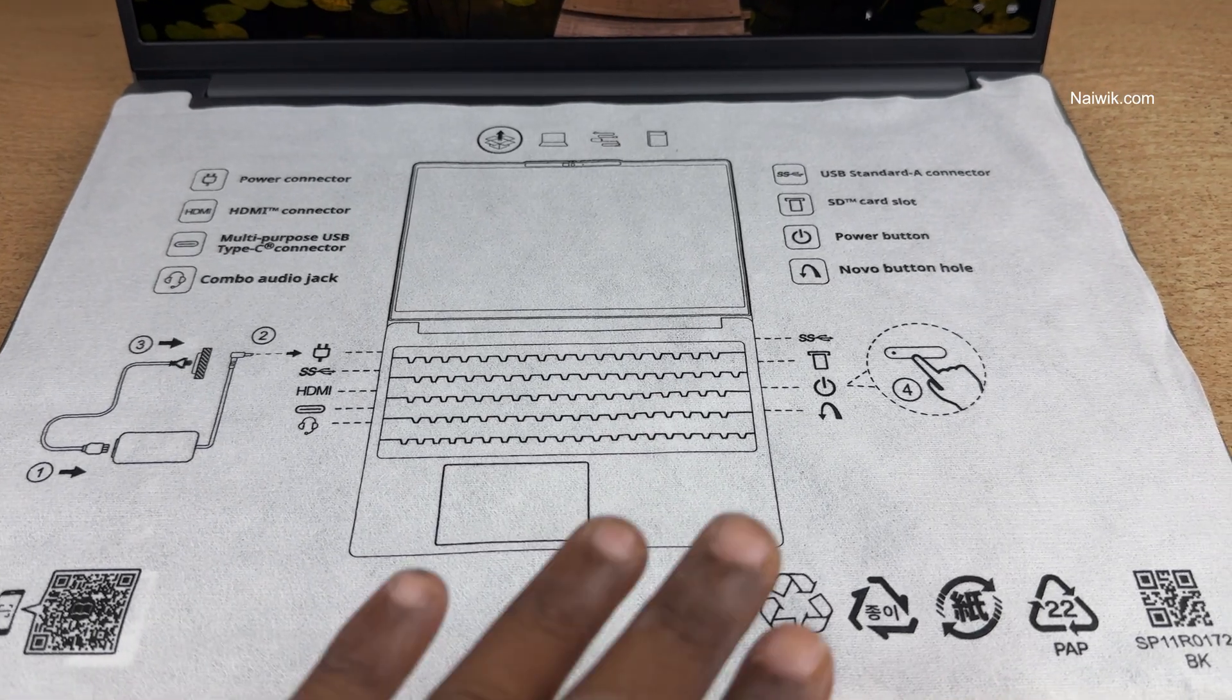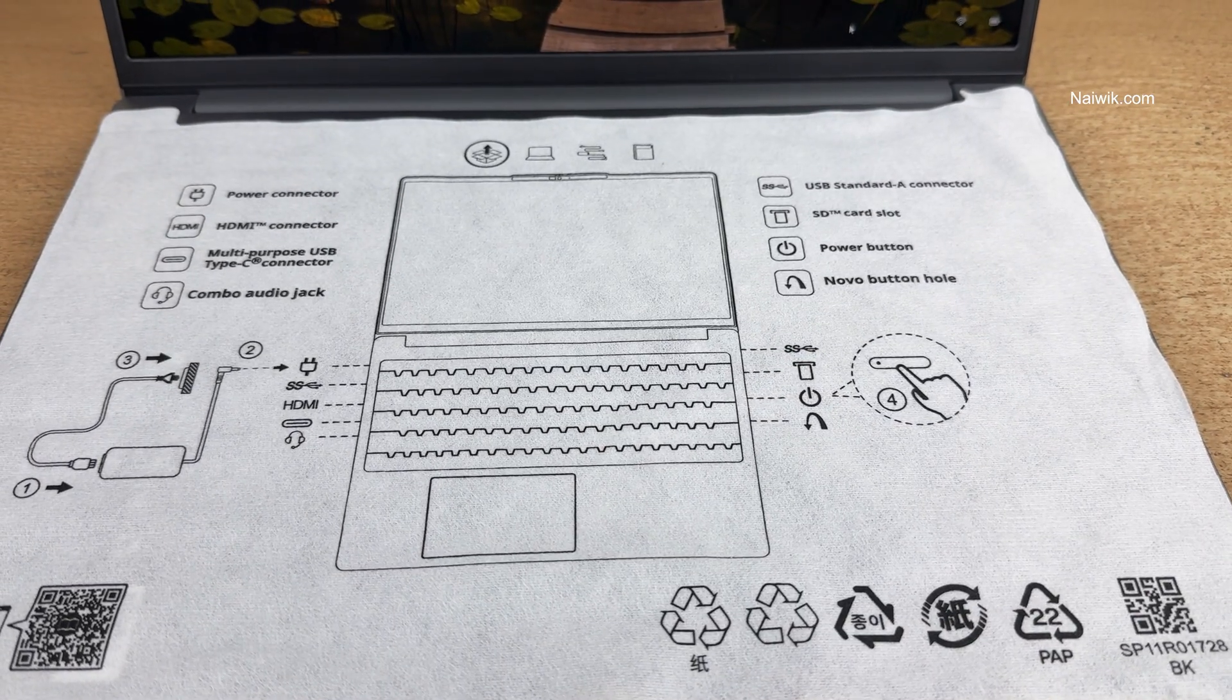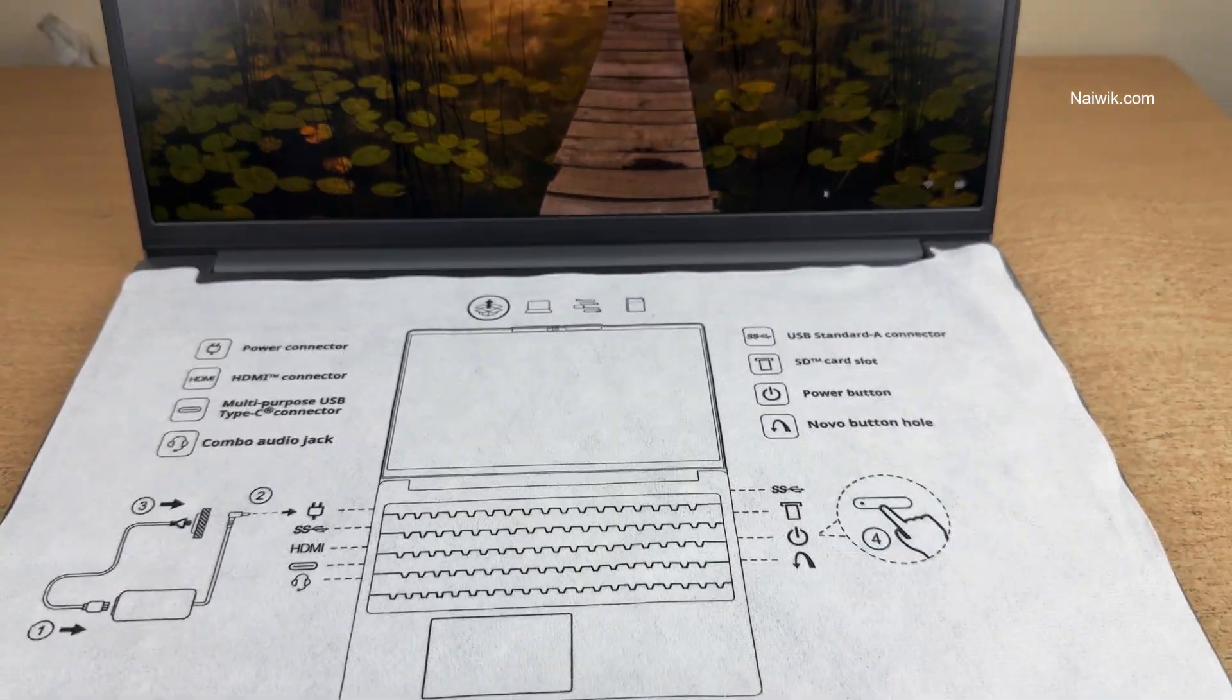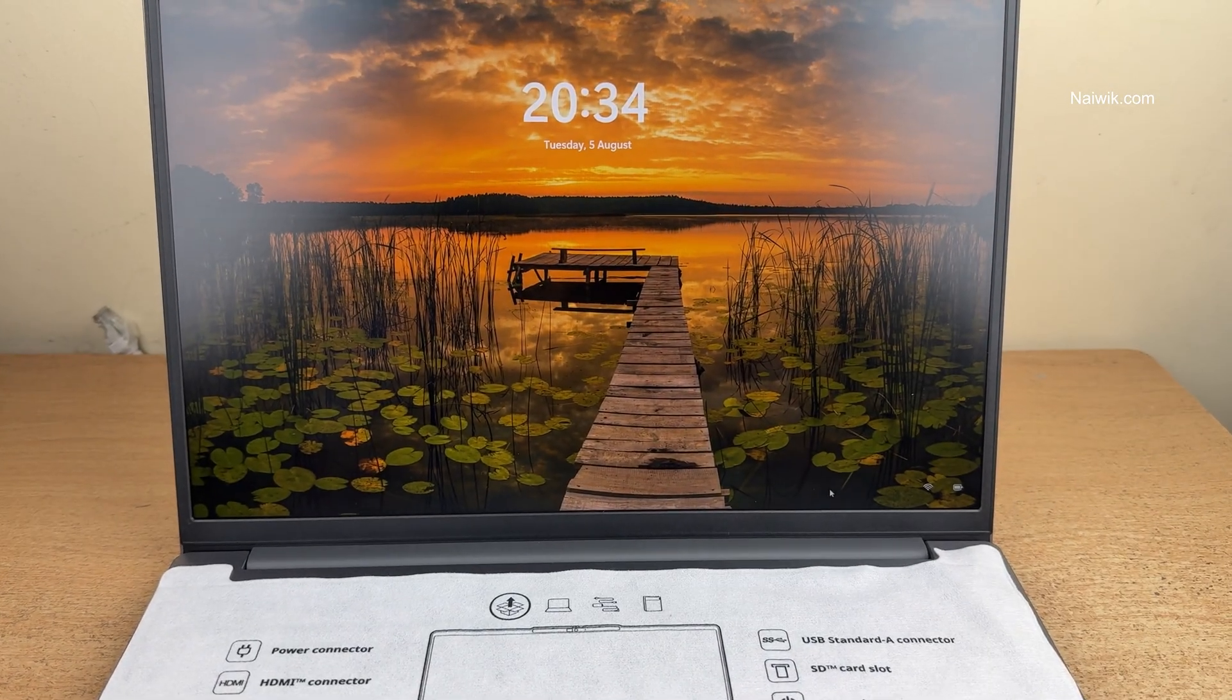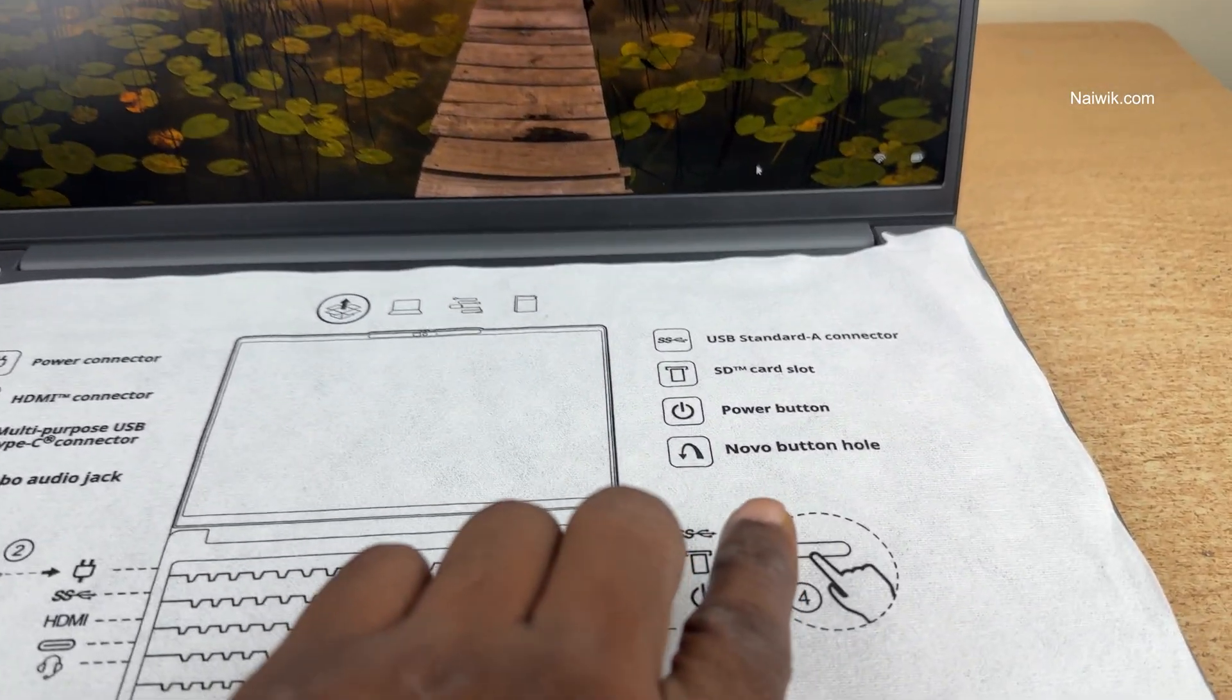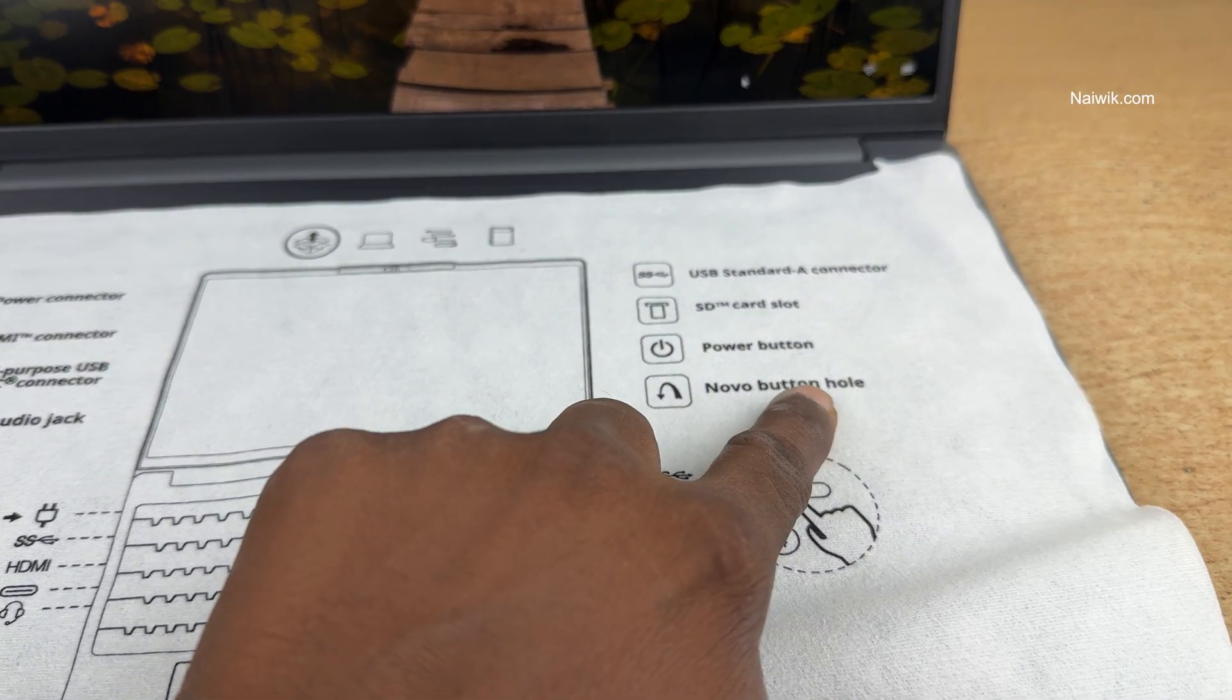In this video, I am going to show you how to enter into BIOS mode if you have a Lenovo laptop. Here is my Lenovo IdeaPad Slim 3 and you can see that it comes with a Lenovo Novo button hole.